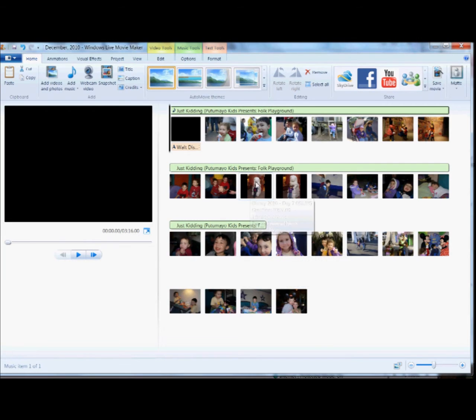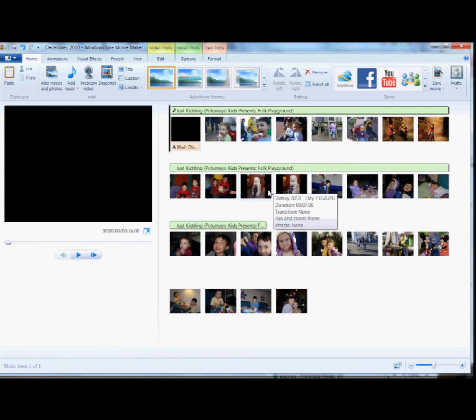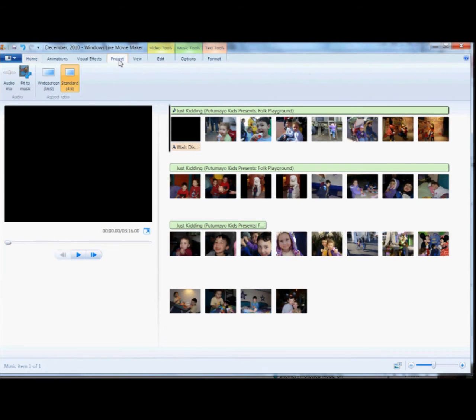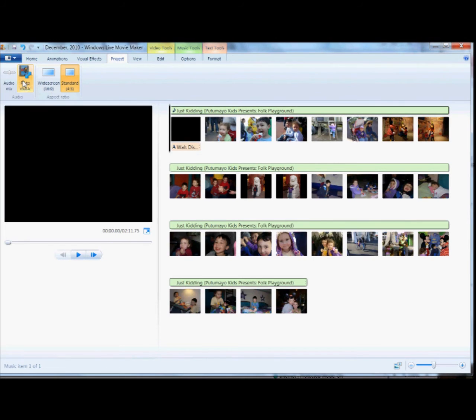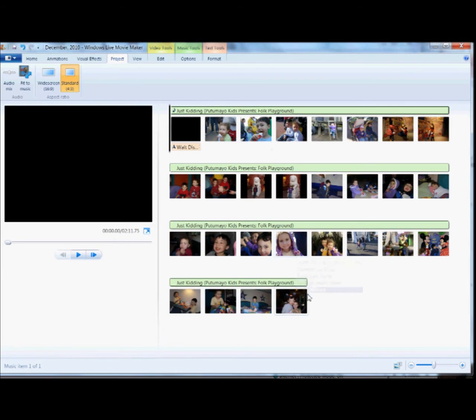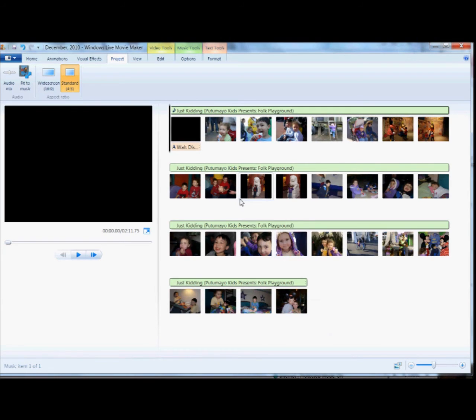So you can adjust the length of time that each picture is shown, maybe you want some longer than others, but the easiest thing to do is head over to the project tab and click fit to music. That just shrinks down the length of time each picture is shown so that it ends up aligning with the music that you have. You can also add more music and loop your music and things like that.